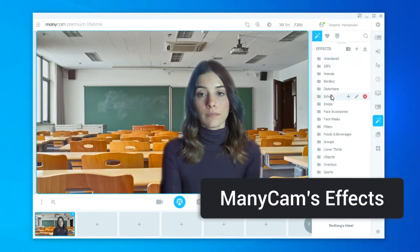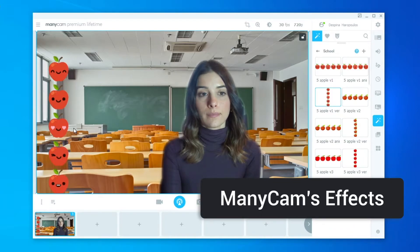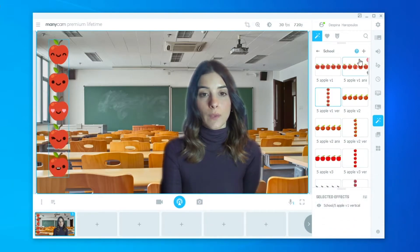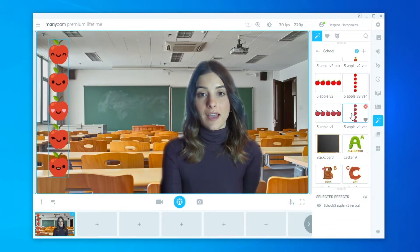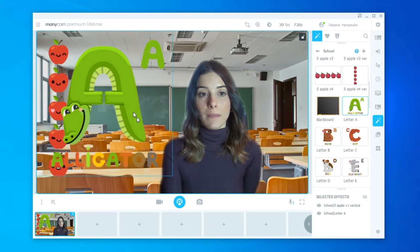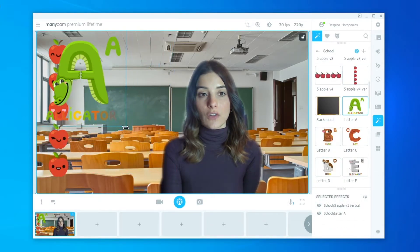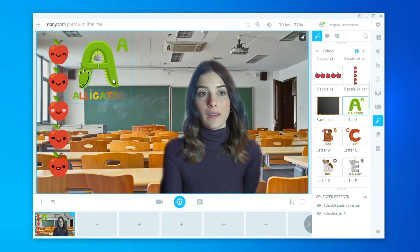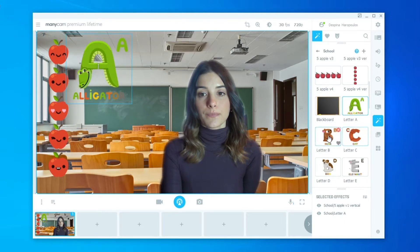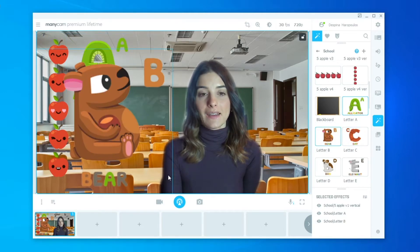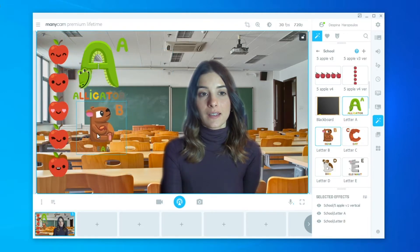We also have a wide variety of different effects on our effects panel that teachers can use. This will add that next level of virtual interaction with students that teachers have been missing.